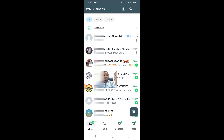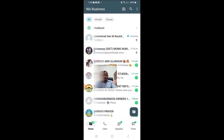Welcome to this channel. In this video I will show you exactly how to locate your broadcast list on WhatsApp. I've just opened my WhatsApp, and if you want to locate your broadcast list, there are about two basic methods that you can use and I will show you all of them. The procedure is slightly different on iPhone as compared to Android.